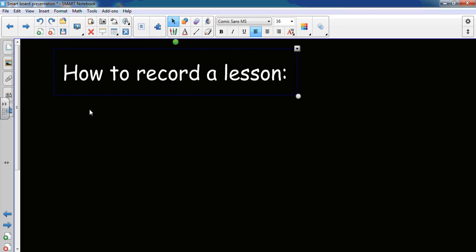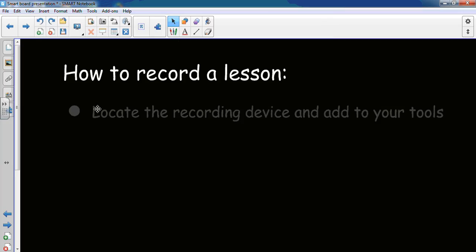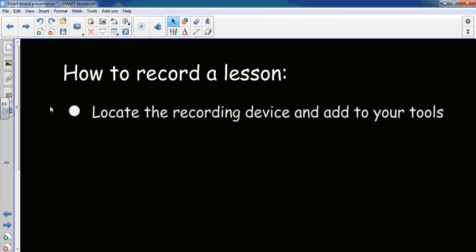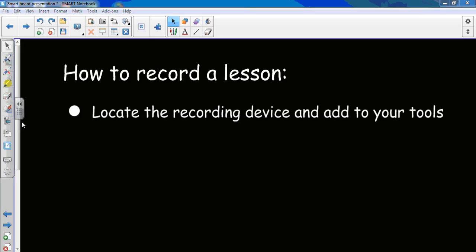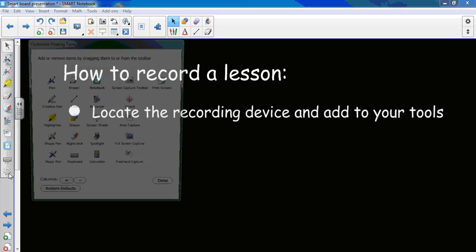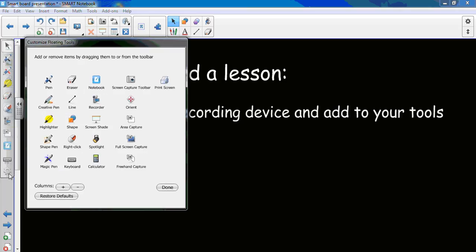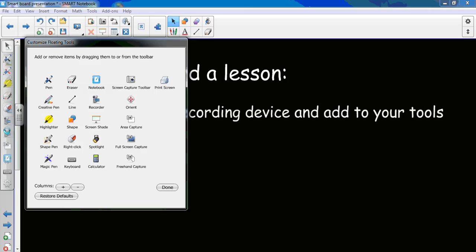Alright, first we're going to look at how to record a lesson. We have to locate the recording device. So, if you go over to this little tool, and I click on it, it'll open up. If you do not see the recording device right here, then you'll have to go to the settings bar and drag that little recording device over.